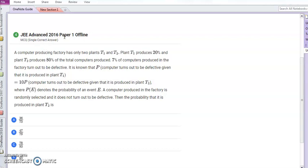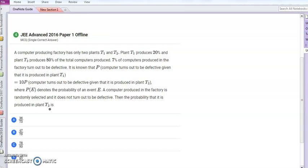Hello students. Probability chapter से आपके पास ये एक question है जो कि JEE Advanced 2016 में आ चुका है। A computer producing factory has only two plants T1 and T2. Plant T1 produces 20% and plant T2 produces 80% of the total computers produced. 7% of computers produced in the factory turn out to be defective. The probability that a computer turns out to be defective given that it is produced in plant T1 is equal to 10 times the probability that the computer turns out to be defective given that it is produced in plant T2. A computer produced in the factory is randomly selected and it does not turn out to be defective. Then the probability that it is produced in plant T2 is?